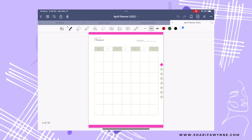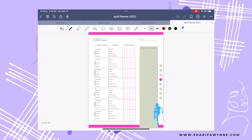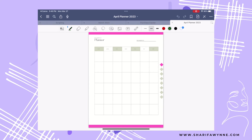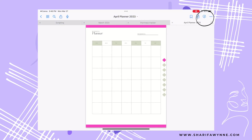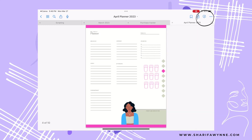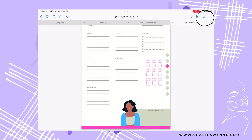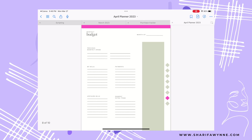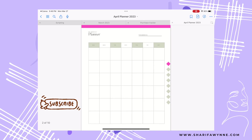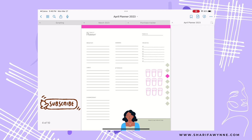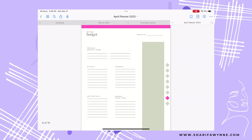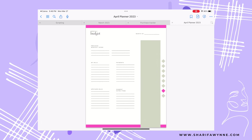Now I'm going to go over into GoodNotes and show you how it works. I currently have my planner open in GoodNotes — here's a quick overview of how it appears. To test your links, click where on the page you'd like to go. As you can see, this takes me to Budget, this takes me back to the Calendar overview, and this takes me to my Social Outline and Budget section.